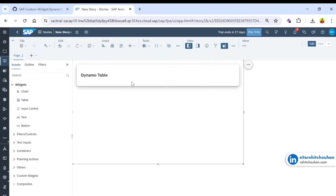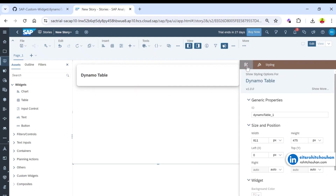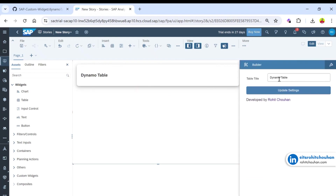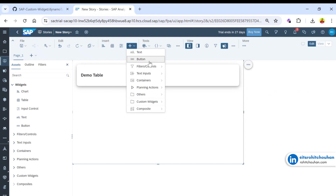The widget is placed and looks like this. In the builder panel you will see one option to change the title — I'll give it a demo table name. Press Enter or click to confirm. Now let's see how to set the data using the available function.